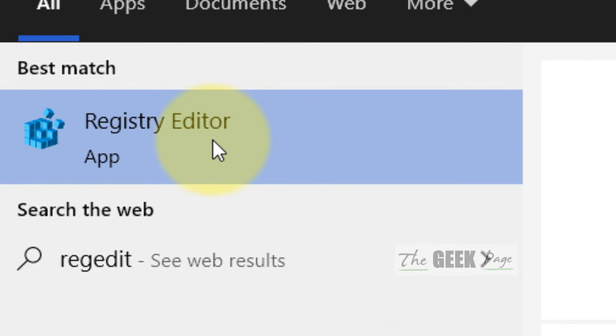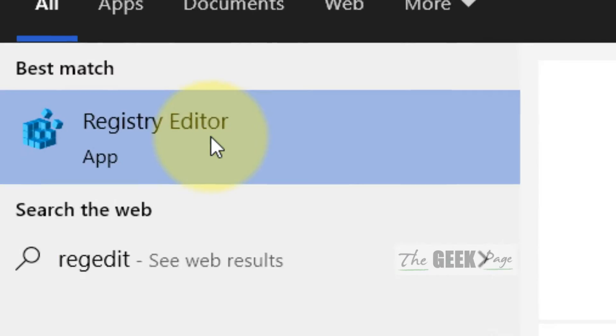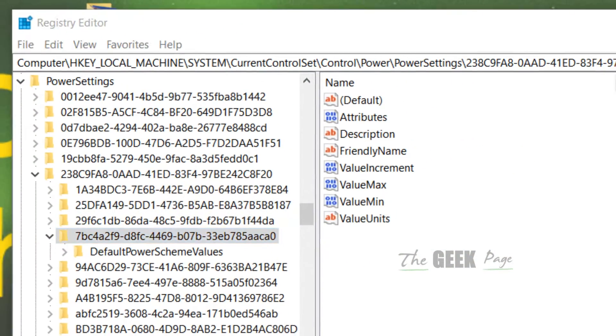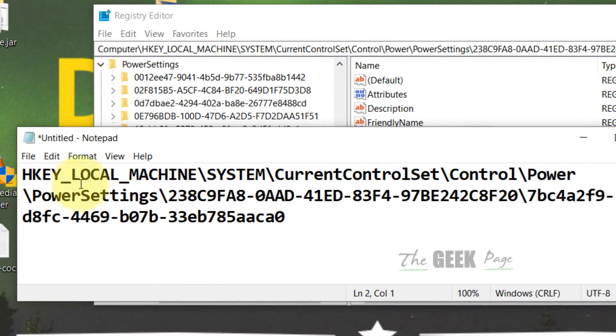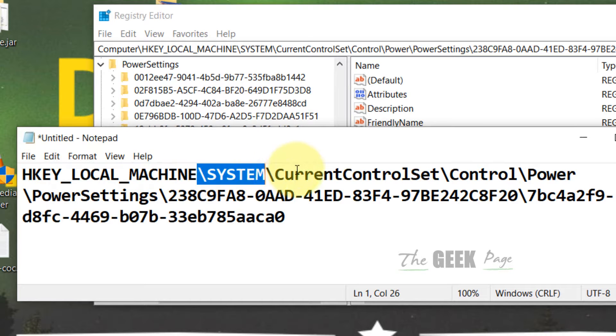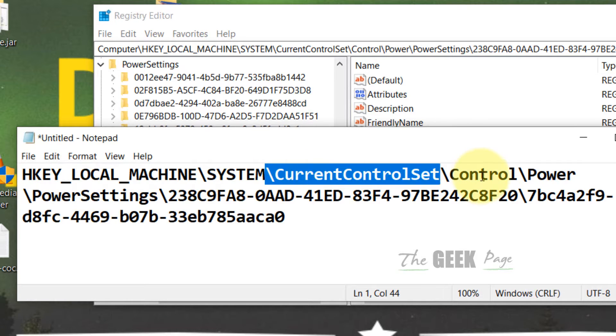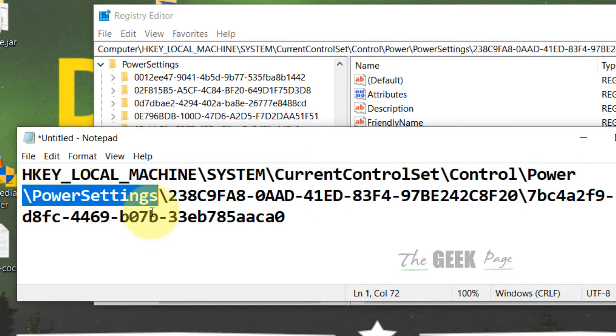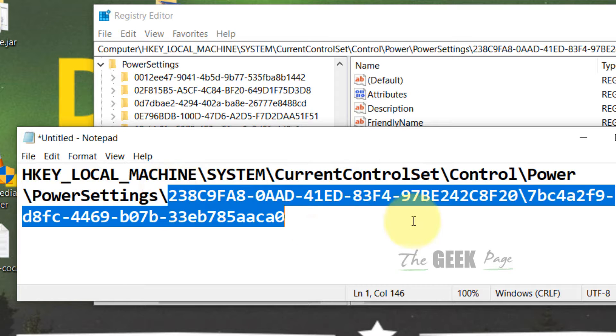Now click on the Registry Editor to open it. What you have to do is go to this path: HKEY_LOCAL_MACHINE\SYSTEM\CurrentControlSet\Control\Power\PowerSettings, and this long string.